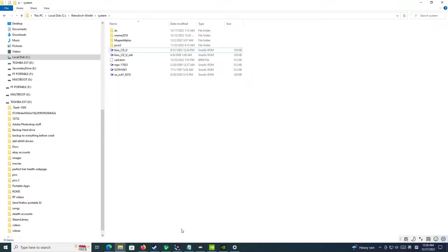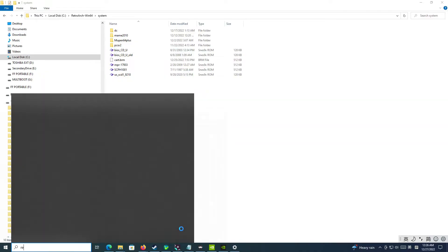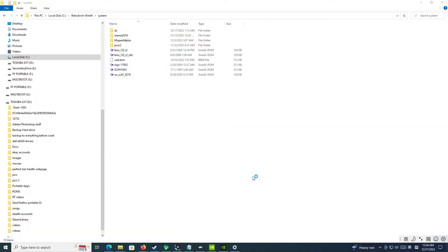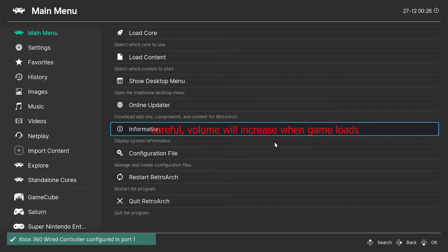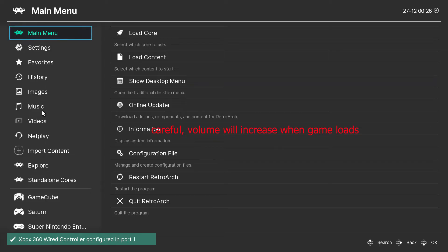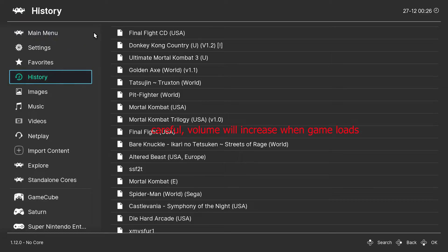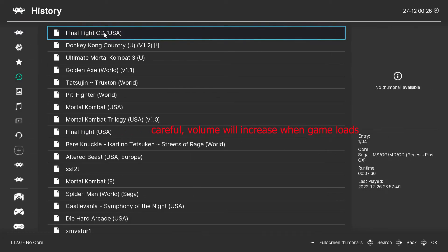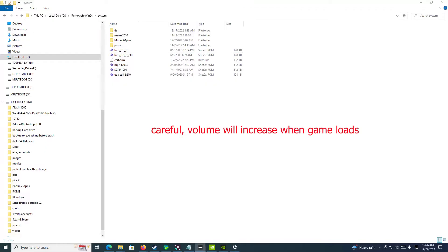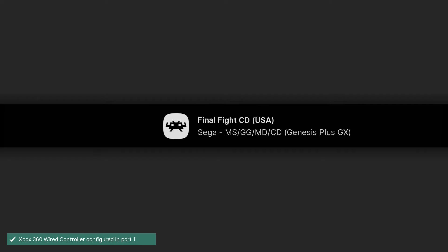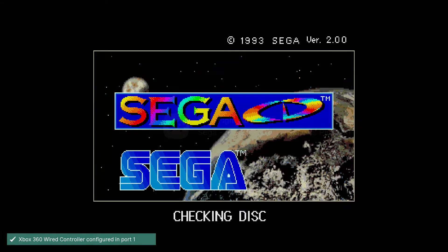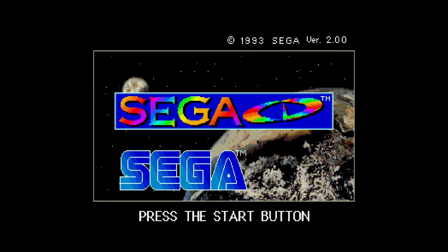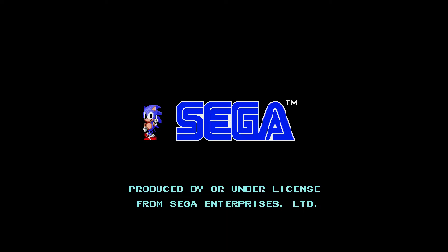And then we'll go to RetroArch. And then we will test this out. We will go to the history of the game. Here's the Final Fight CD. Let's run this guy. There you have it. It's running just fine.